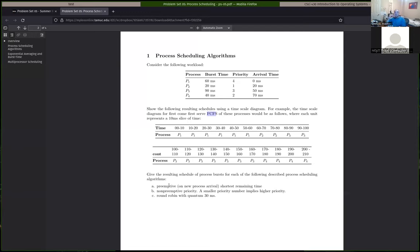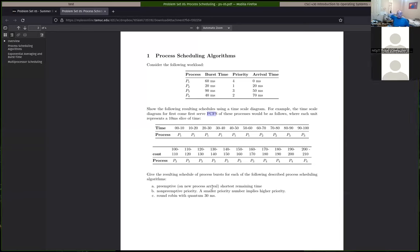The first one you should do is shortest remaining time. Shortest process next is a non-preemptive version of scheduling based on process time, and shortest remaining time is the preemptive version. In our textbook, preemption happens when a new process arrives — you then preempt the current running process and select the process with the shortest remaining time left. So at time 20, process one will start running, but at time 20 you would preempt it. At that point you'd have process two and process one, and you'd pick whichever has the shortest time left.